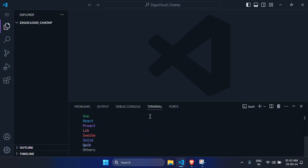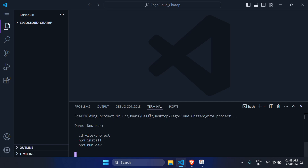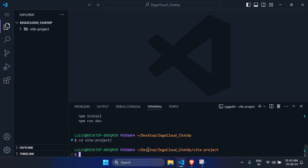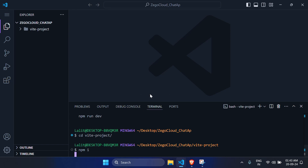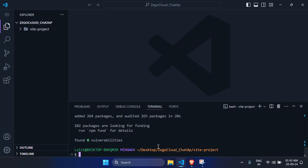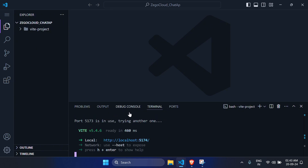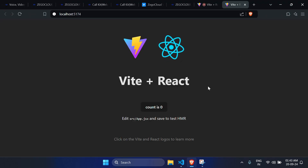Run the three commands: cd into the vite project, run npm install — it will take some time — then run npm run dev to start the app. You can see it's working properly.